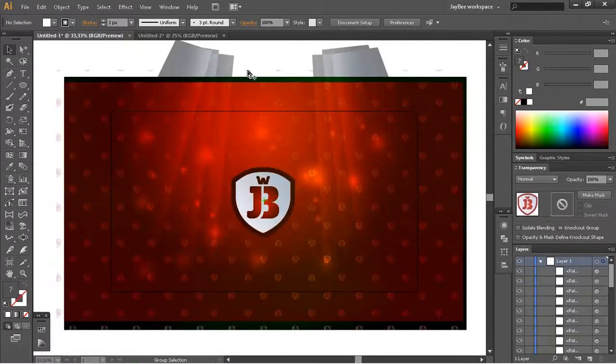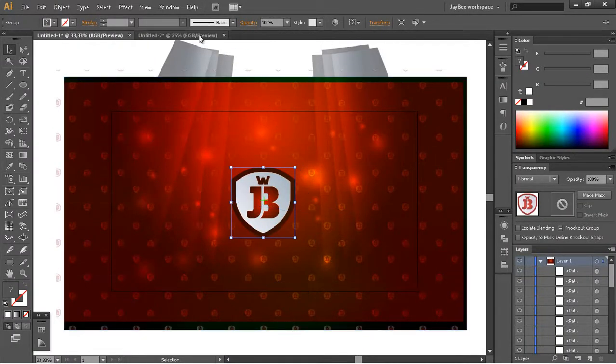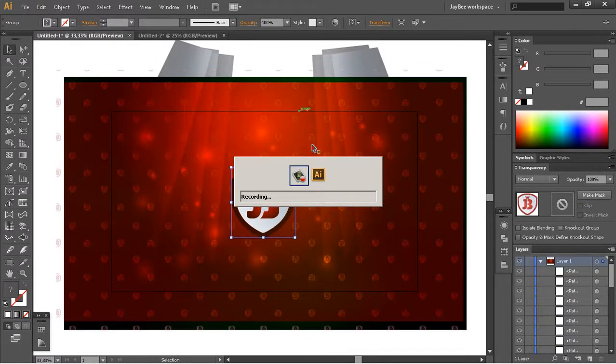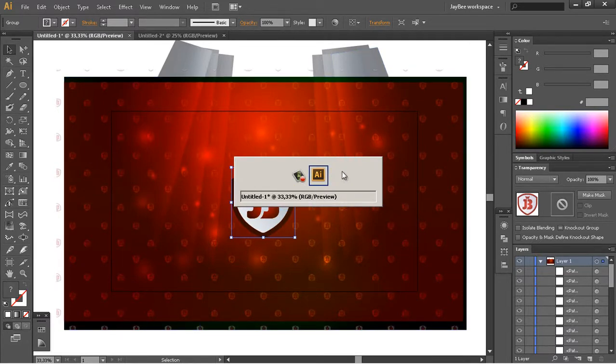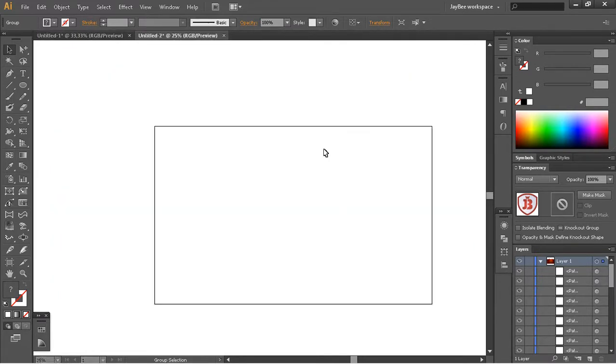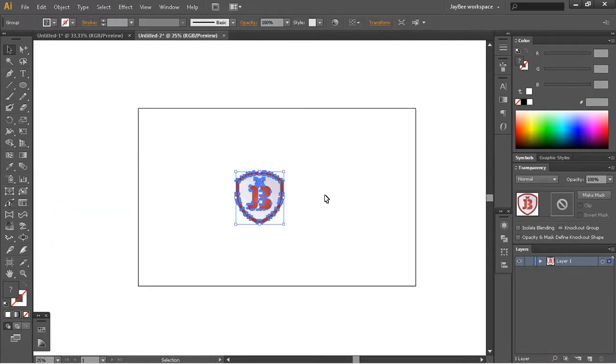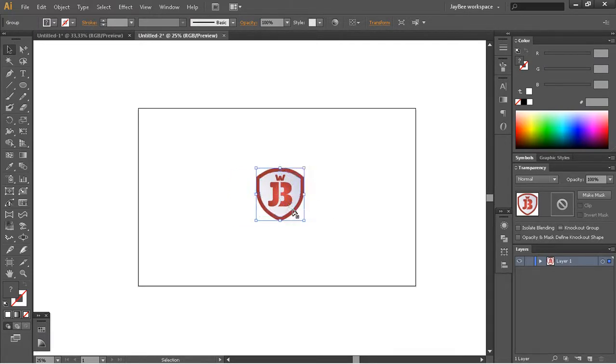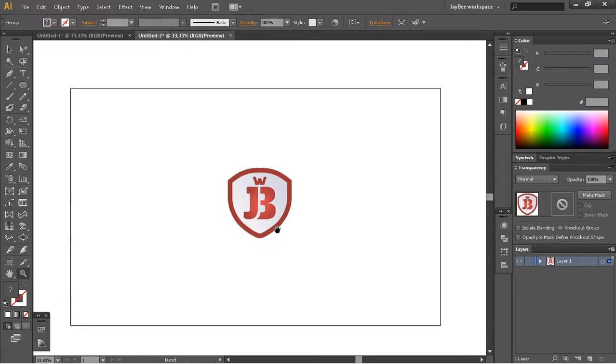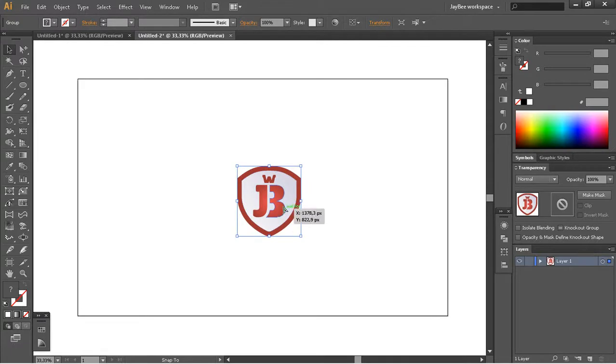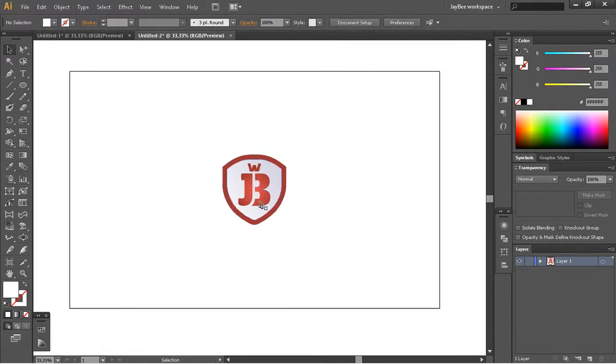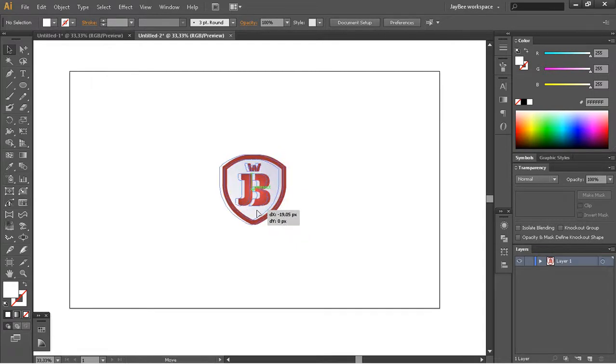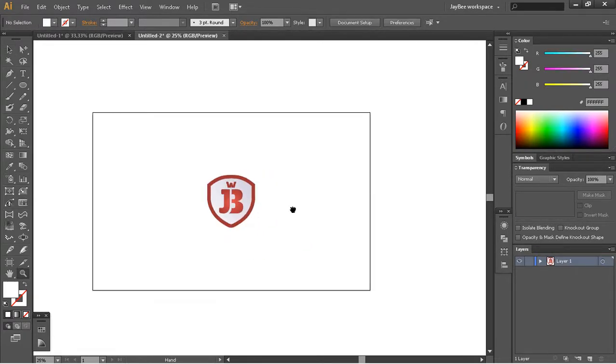You can use Control+Tab to switch between open documents in the software. If you hold Alt+Tab, you can switch between open windows or programs like Chrome. I'll just get back here, paste this, and center it because I have smart guides turned on. This shows me automatically where the center is.